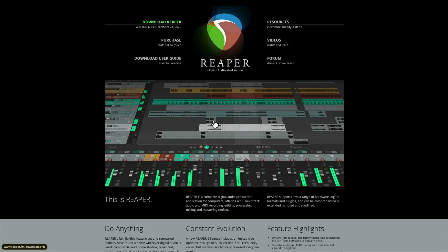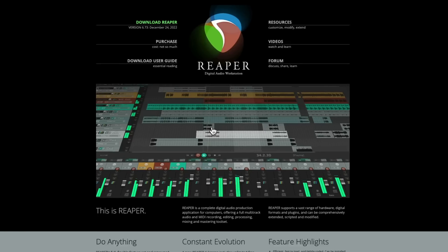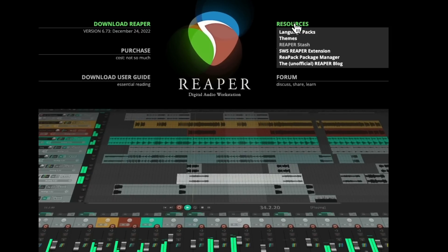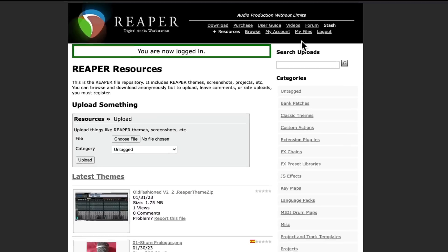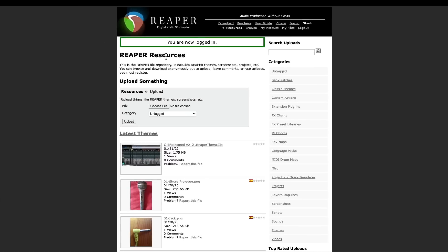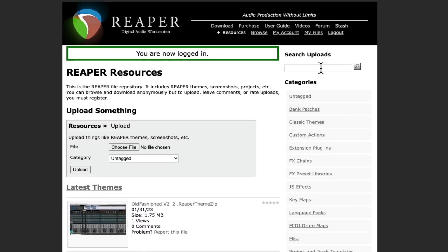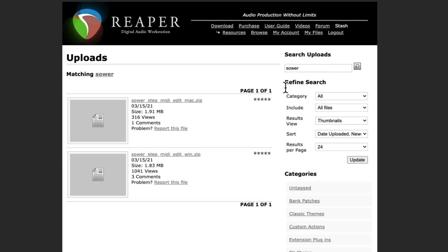If we go to the Reaper homepage, we can go up here to resources and choose the Reaper stash, which should look like this. Then we can search for the extension plugin Sower. And two versions should show up, one for Mac and one for PC. Choose the one you need and install it.